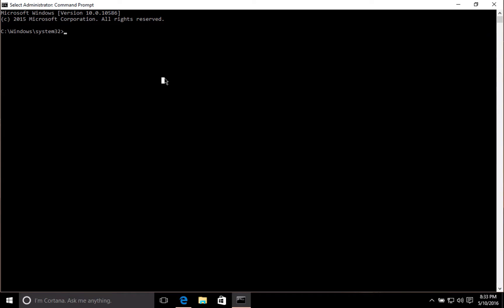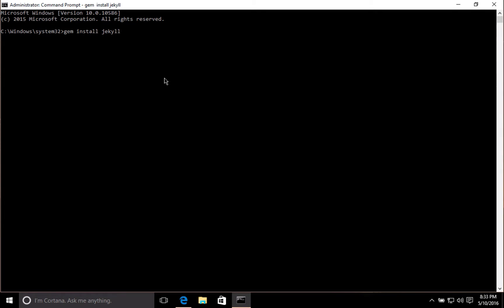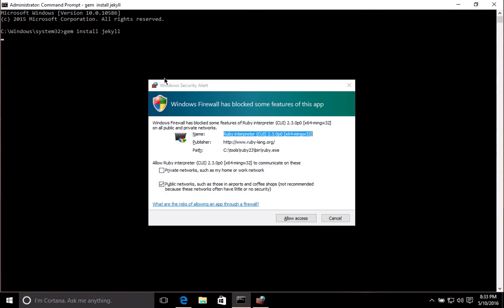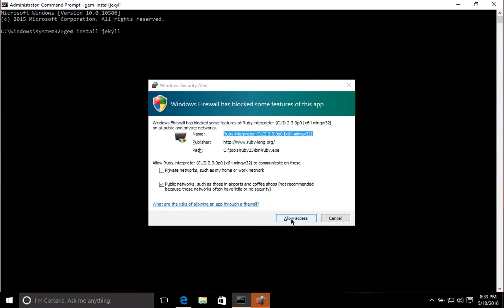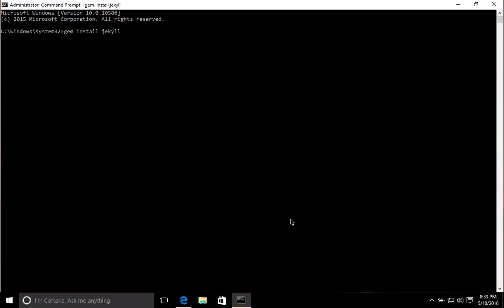Now I can install Jekyll using a gem. A gem is just Ruby's dependency management system. I'll run gem install Jekyll and I'll allow access here. Once again, I'll fast-forward through this part.